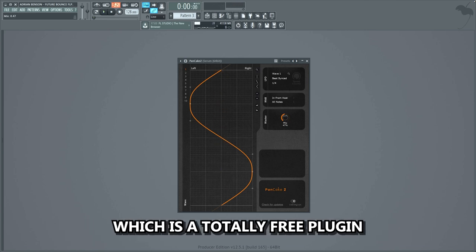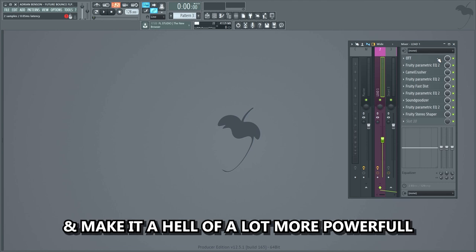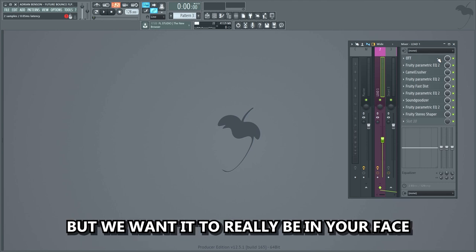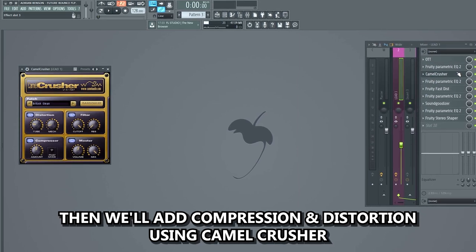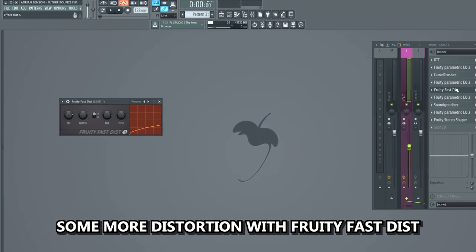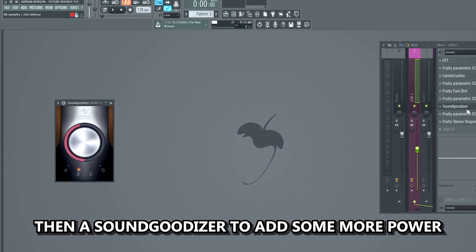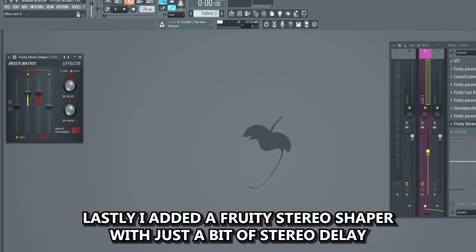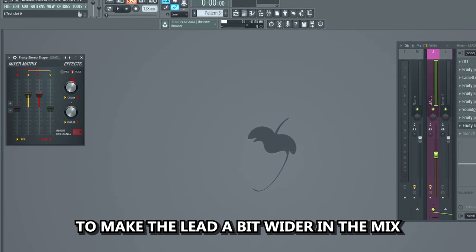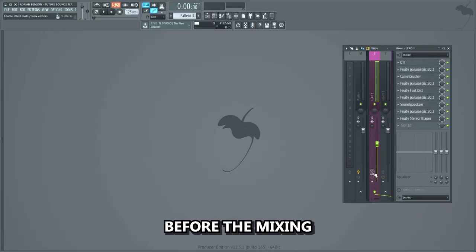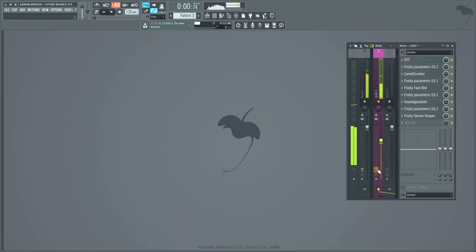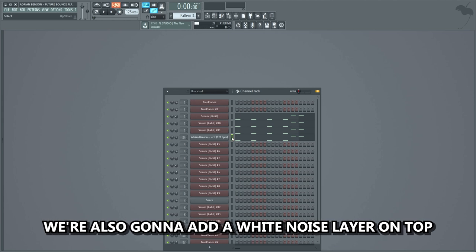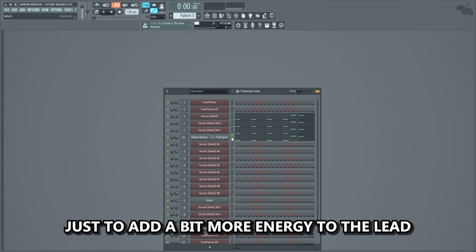I did that with a plugin called Pancake, which is totally free. Now on to the fun part — we're gonna mix the lead and make it a hell of a lot more powerful. We'll start by adding quite a bit of compression with OTT to really push the lead, then an EQ to clean it up, then compression and distortion using Camel Crusher, another EQ, more distortion with Fruity Fast Dist, then a Soundgoodizer to add more power, and a final EQ to clean it up. Lastly I added a Fruity Stereo Shaper with a bit of stereo delay to make the lead wider. Before the mixing effects versus after — that's a bit more power. We're also gonna add a white noise layer on top playing the lead melody, just to add a bit more energy.